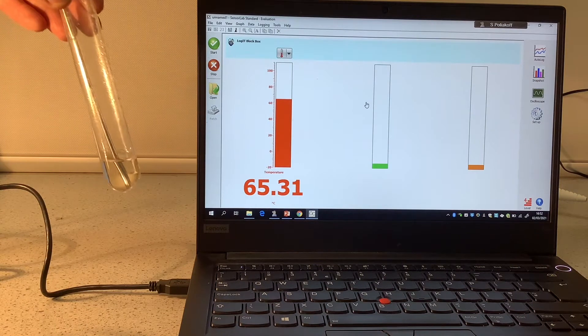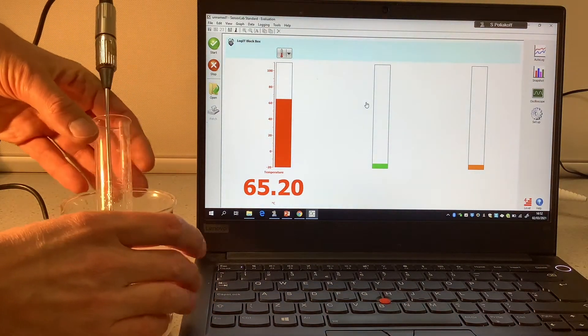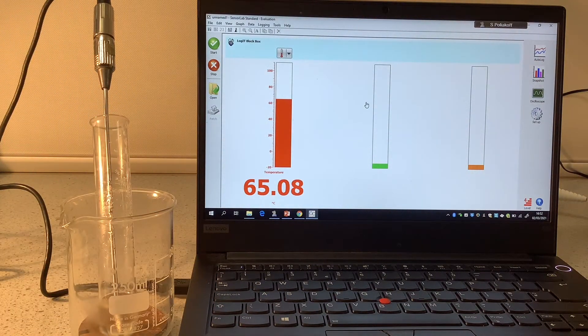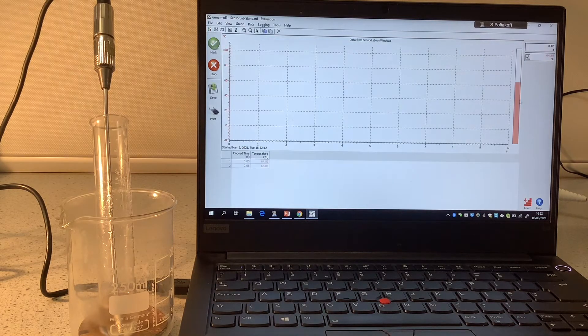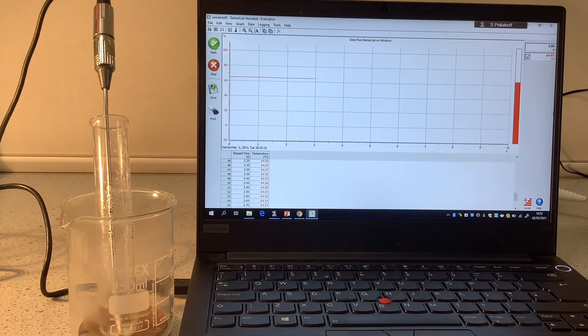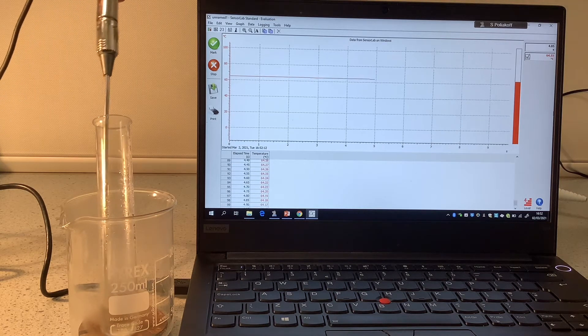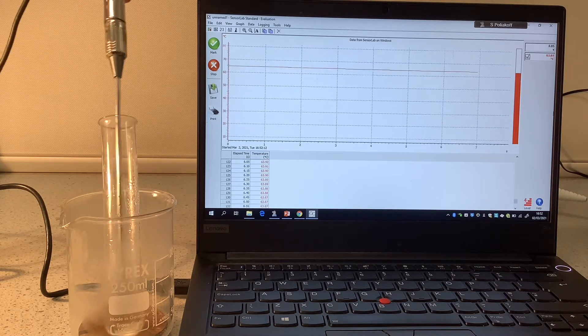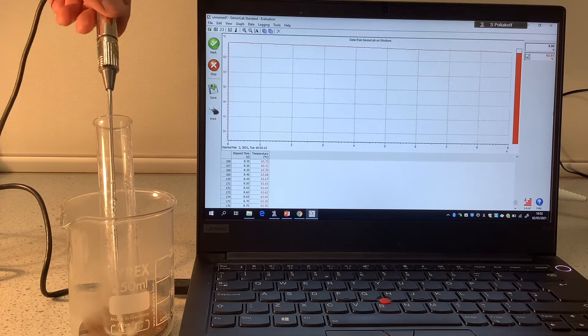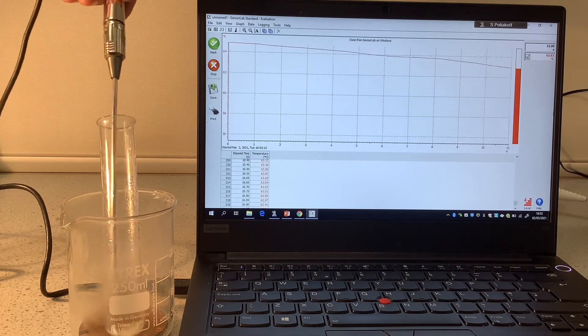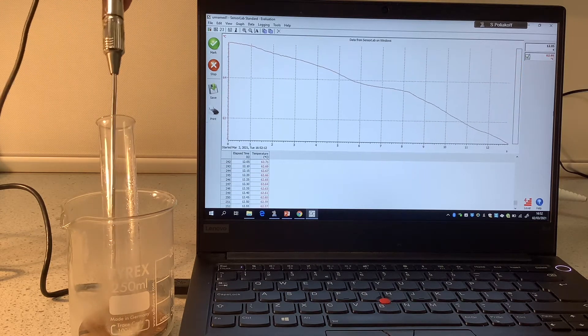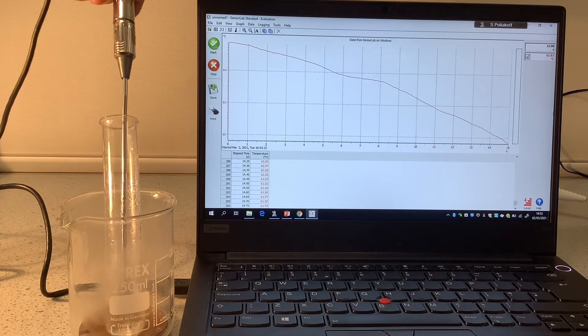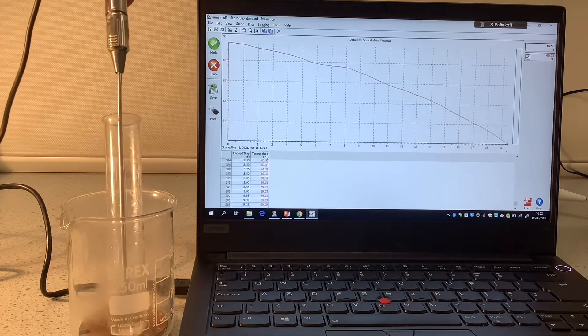So out that comes, pop it into that beaker and now I'm ready to start logging the temperature. And to make sure that it stays reasonably even temperature throughout, I'm going to keep stirring the stearic acid.